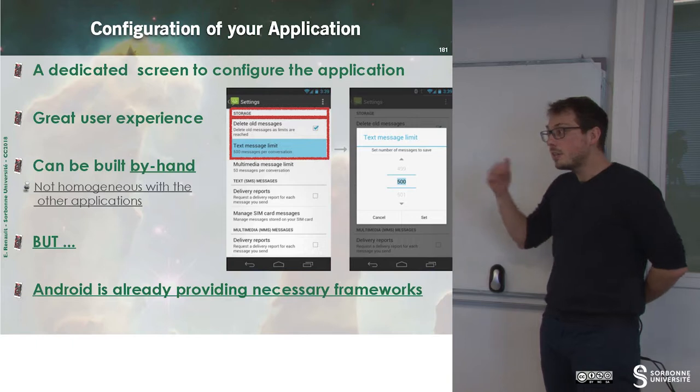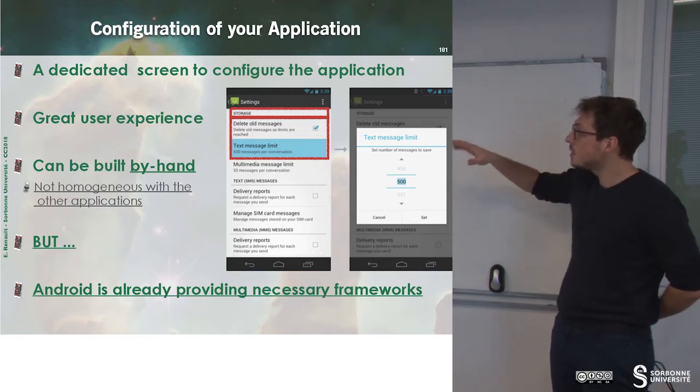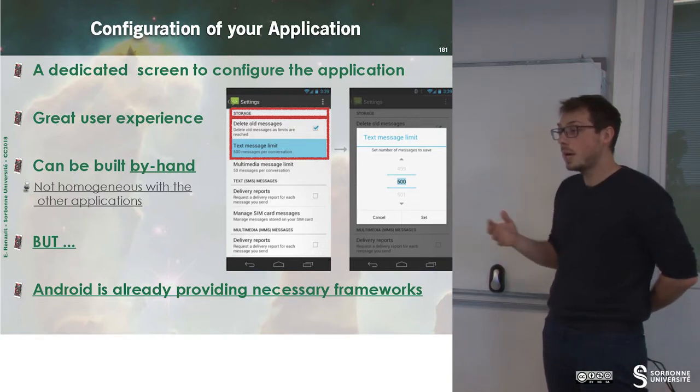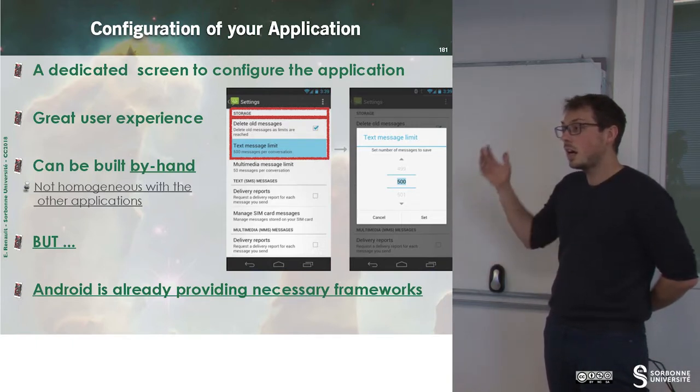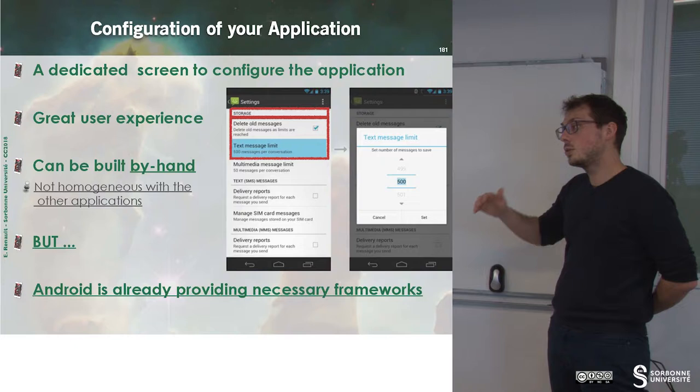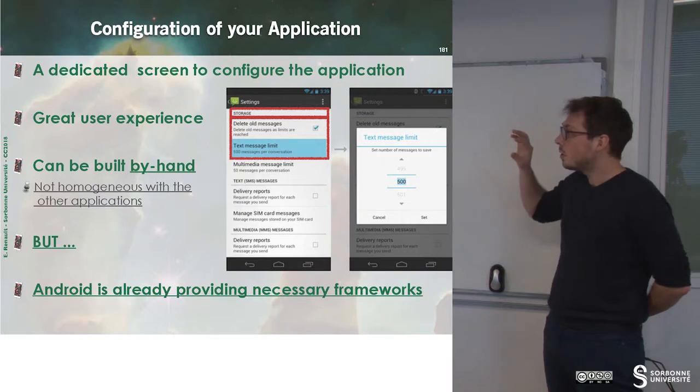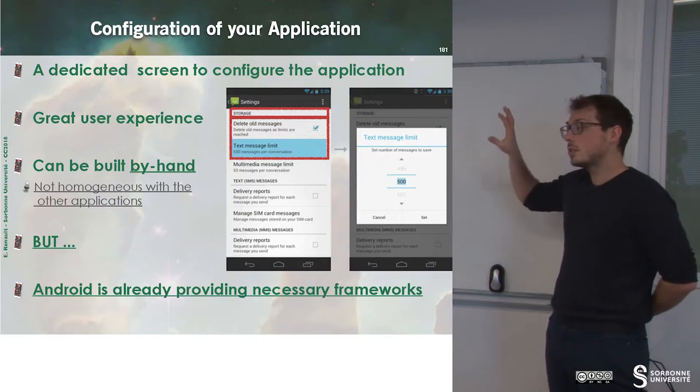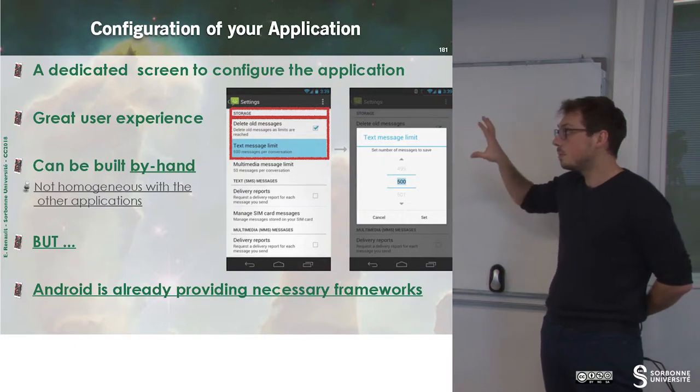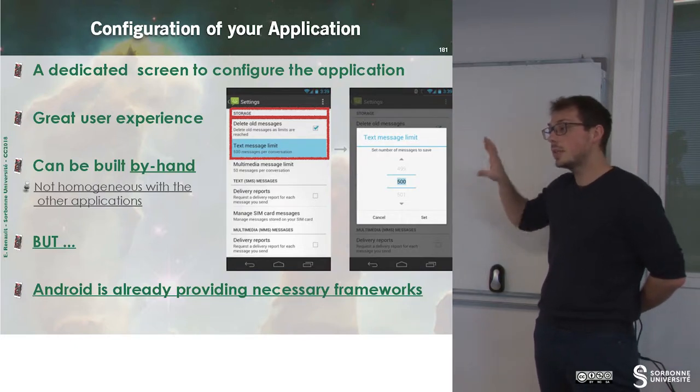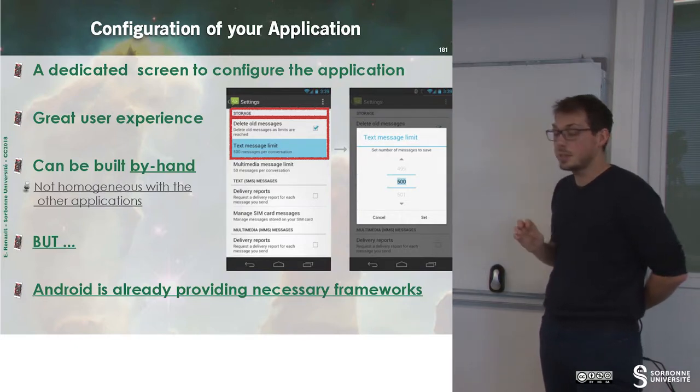Even if you can build this screen by hand, I suggest you to use already available components.